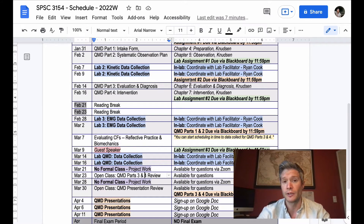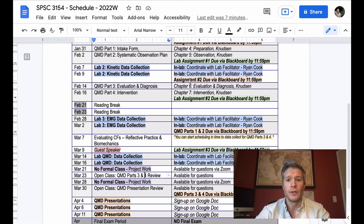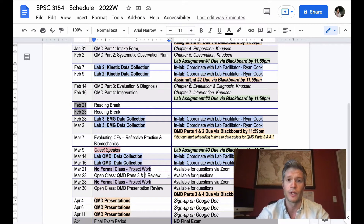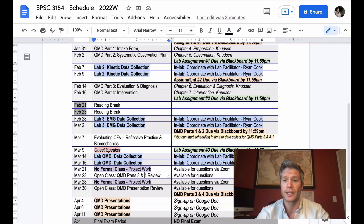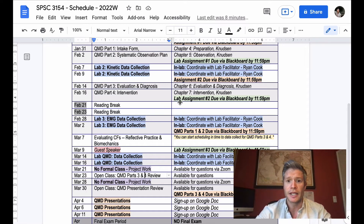We'll keep referring back to critical features, which is probably one of the most important components of your lit reviews and academic research — looking for support for your critical features and what you're going to look for. That will define what you're looking for once you get into the lab. For parts three and four, we'll cover that the week after, and then you're off for a reading break.